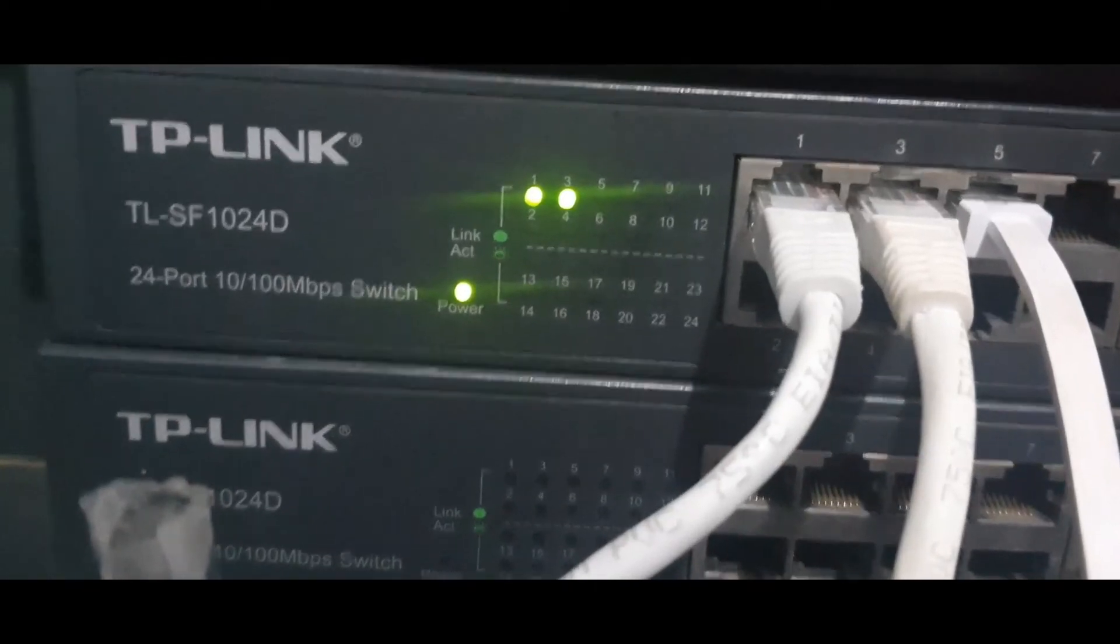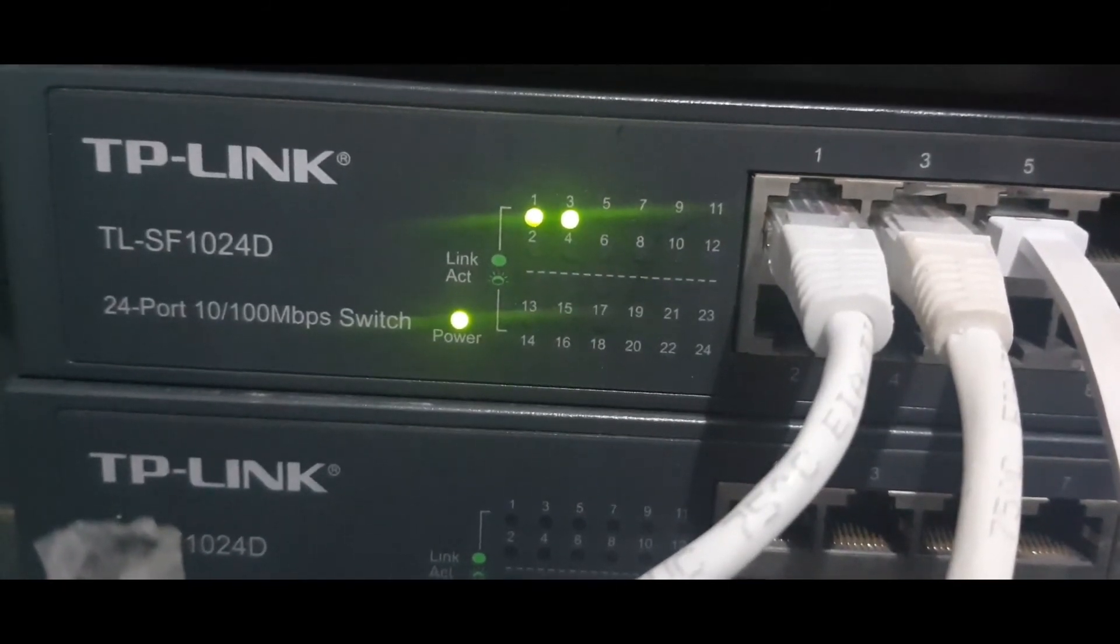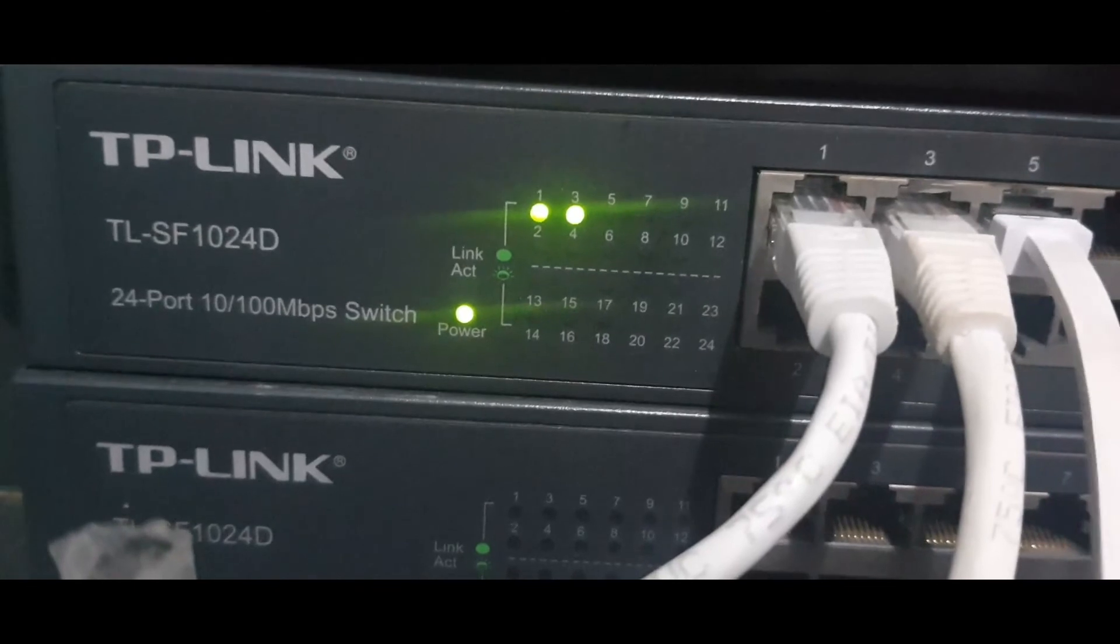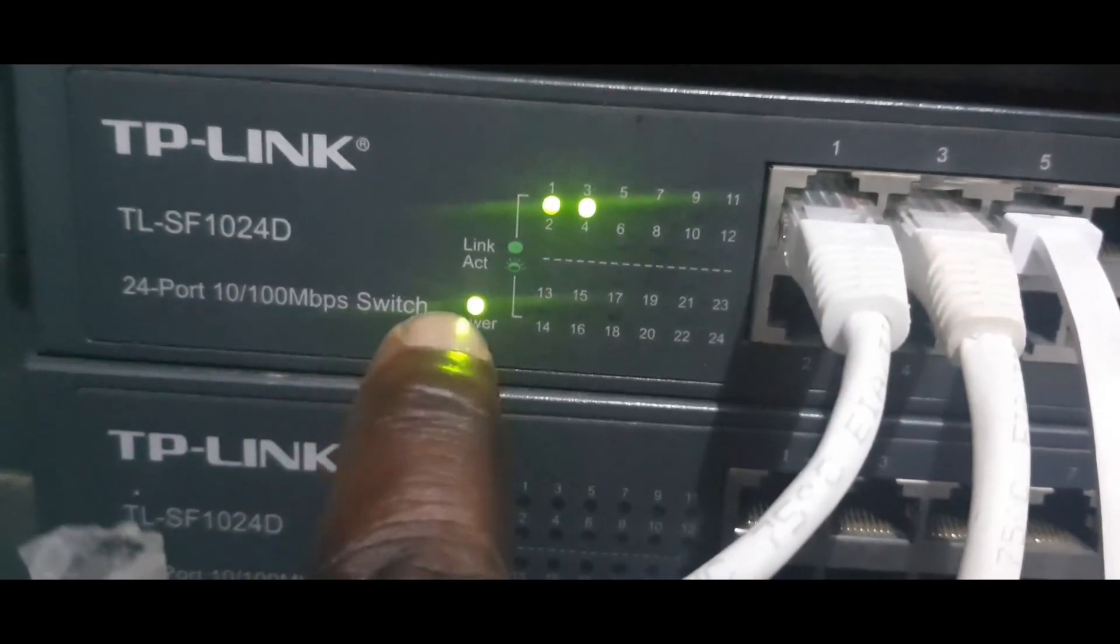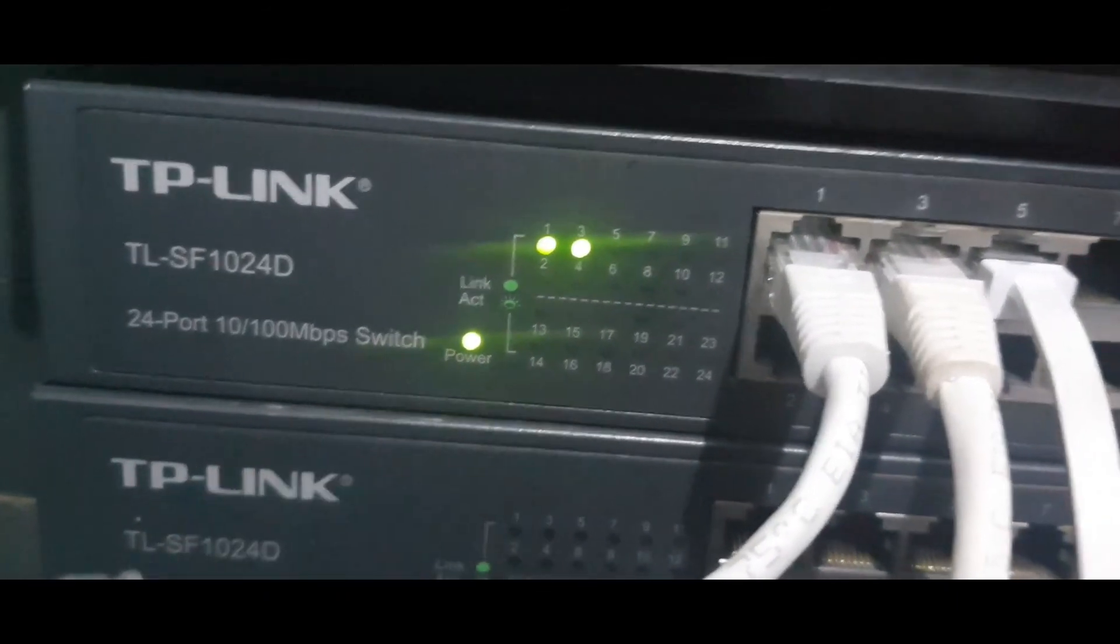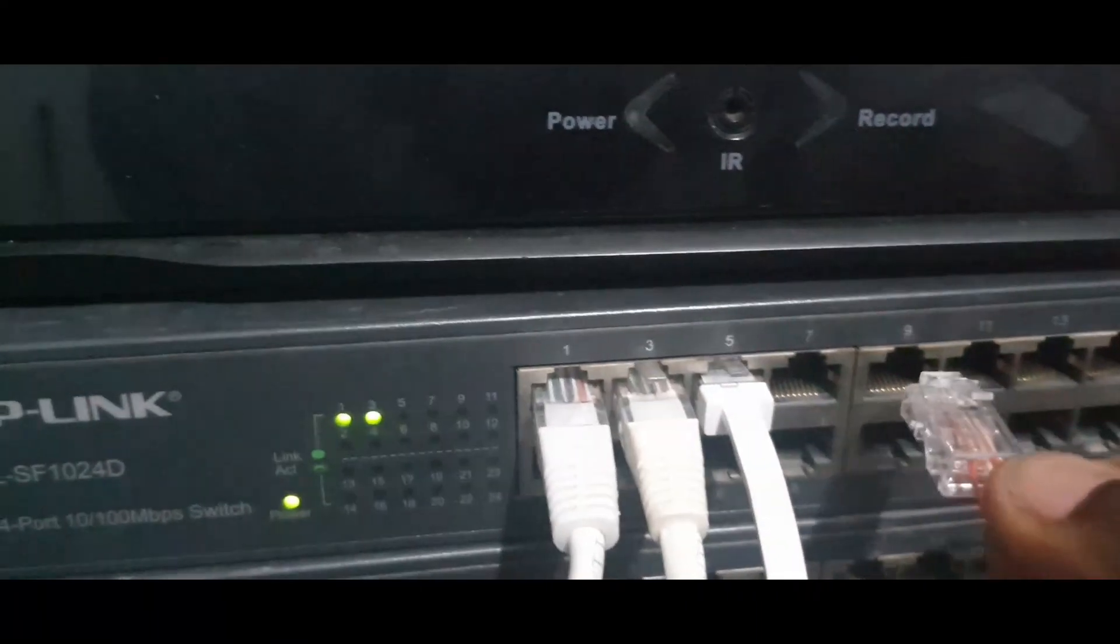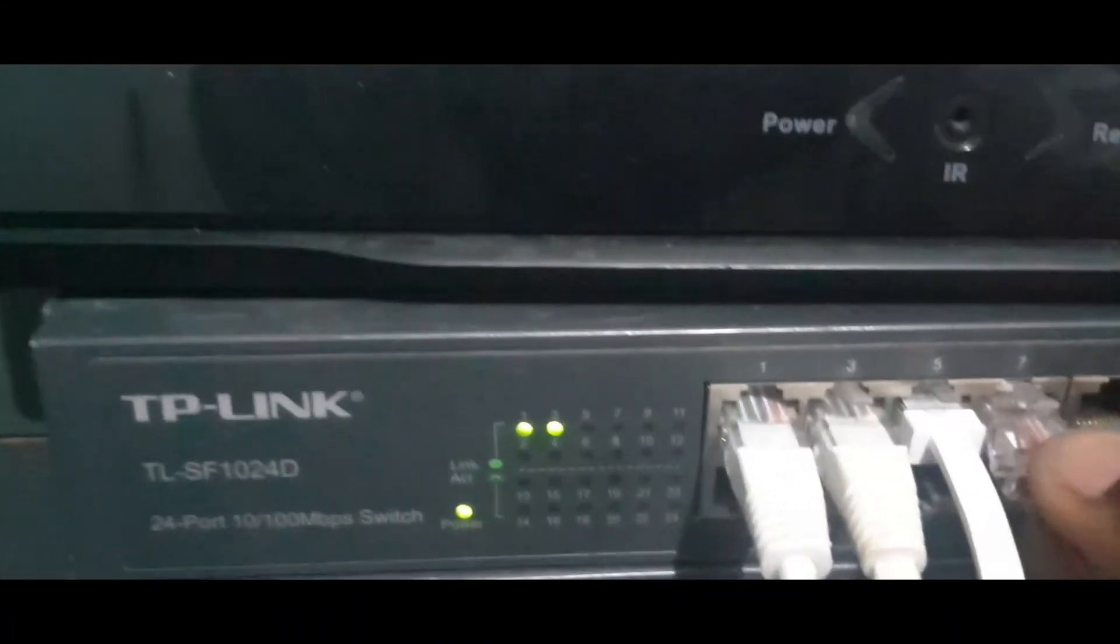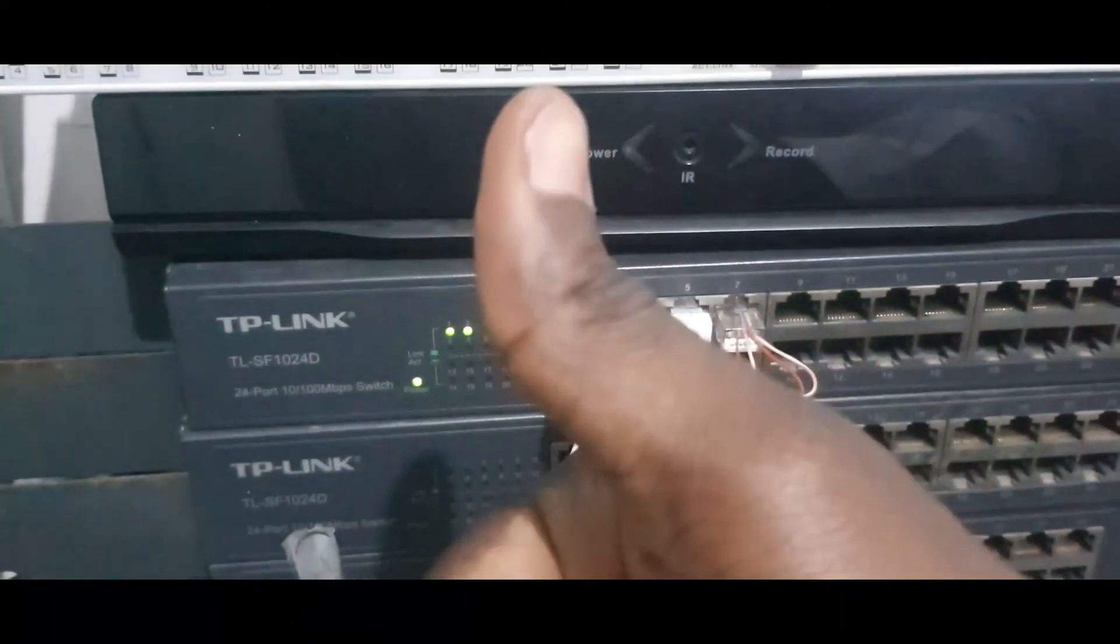Over here, I have my TP-Link TL-SF1024D. And you can see the inscription, 10 by 100 MBPS switch. This is the switch we are going to be using for this test. Very good.